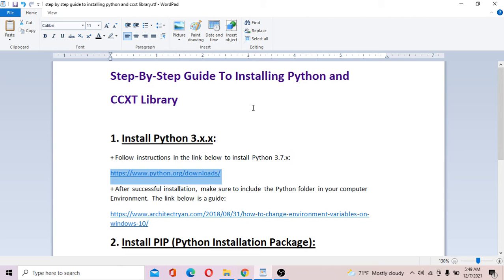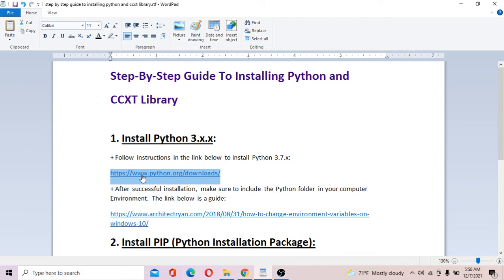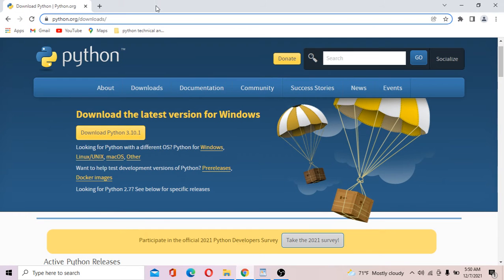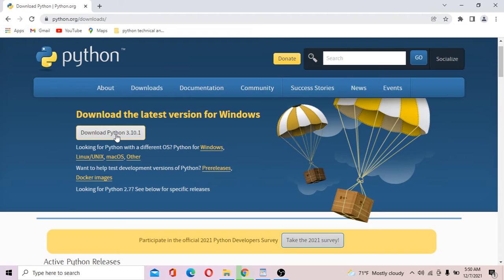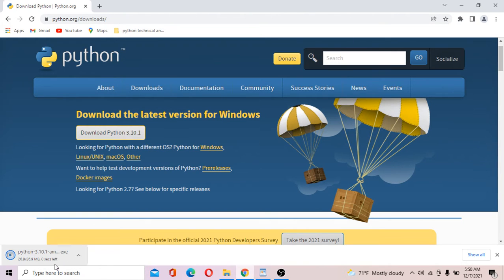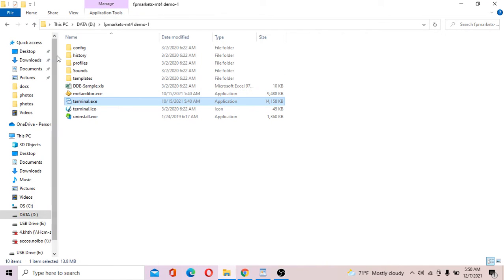Let's get started. First of all, to install Python you've got to go to this website. Just copy it, open your internet browser and paste it. Now we are on the website — just download the latest version. Click on download so the Python installation file is downloaded.